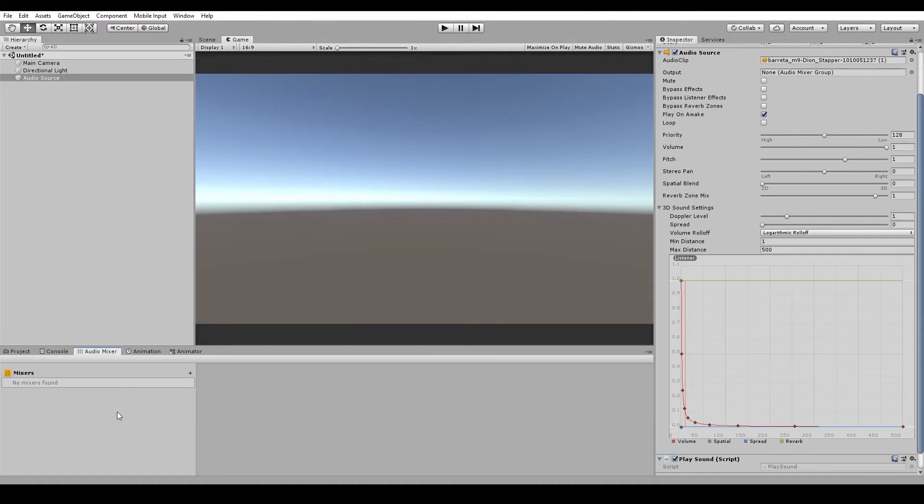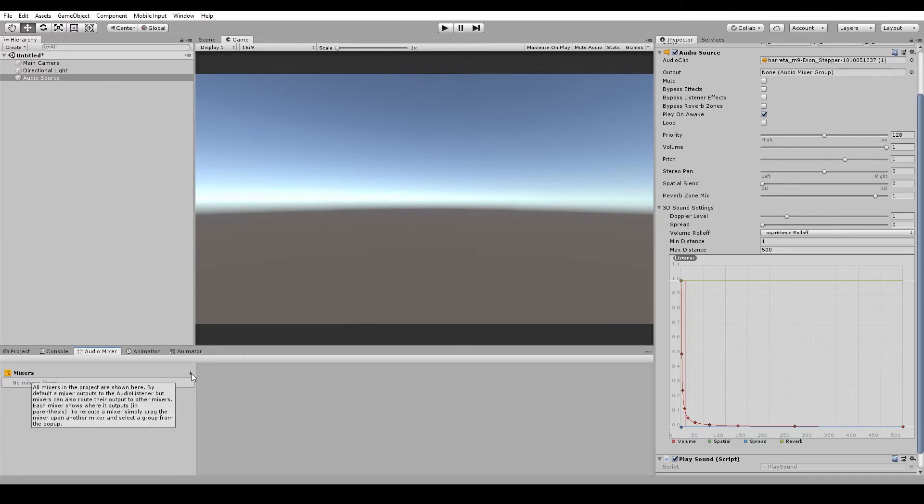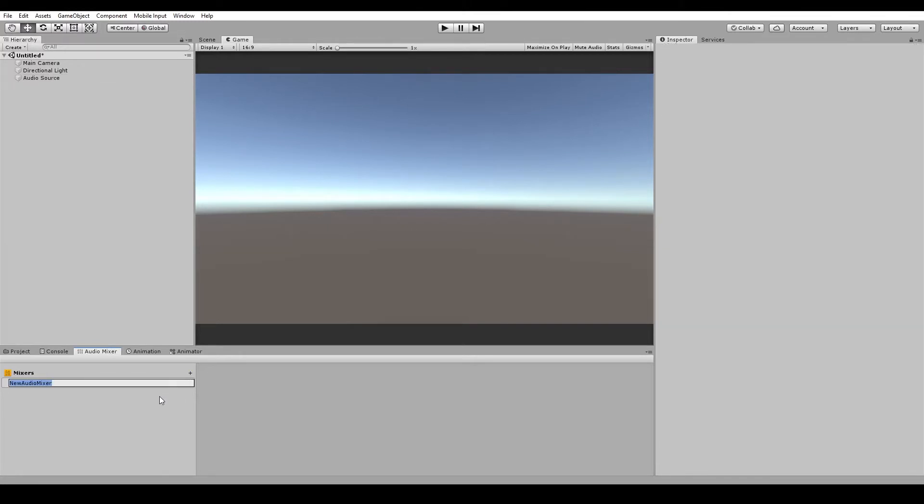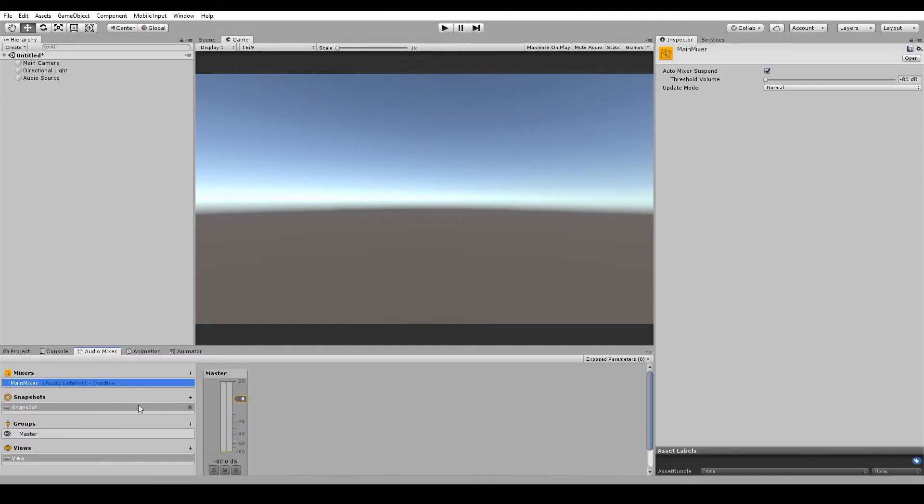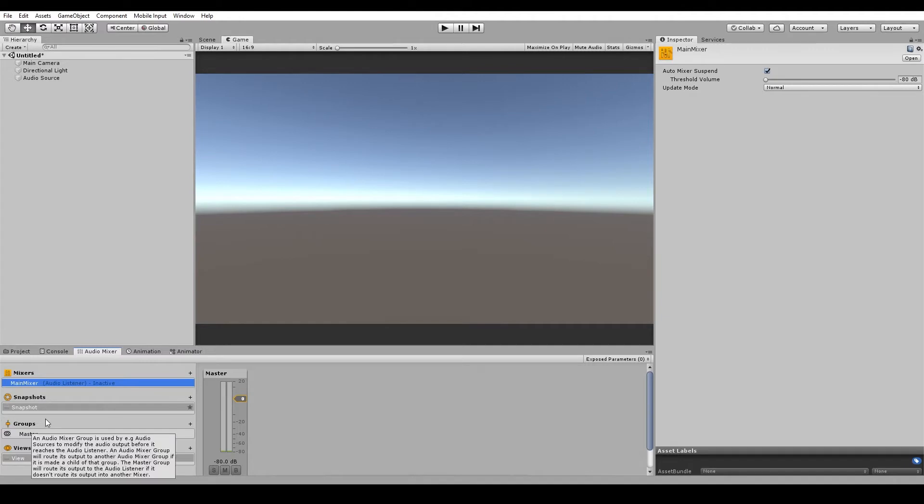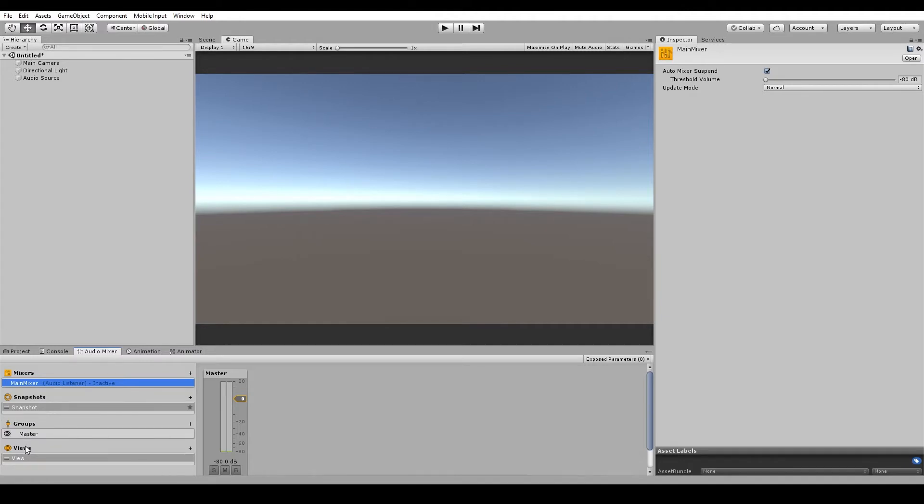And that will open up a new tab for us. So you can see that we've got no mixers found at the moment. But if we hit this little plus button here, we can create a new audio mixer. And I'm going to name mine main mixer. And now that's given us a few more sections to have a look at. So we've got snapshots, groups and views.